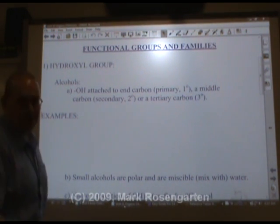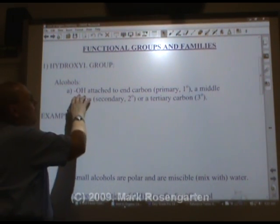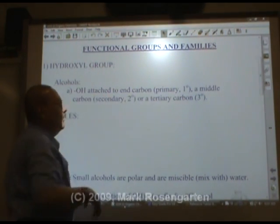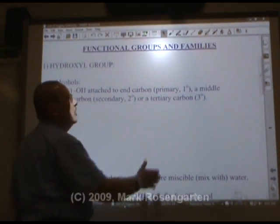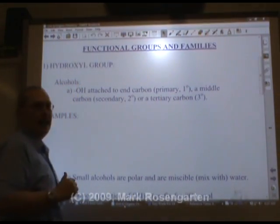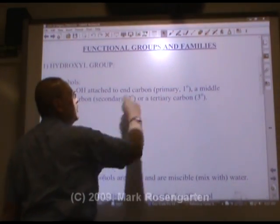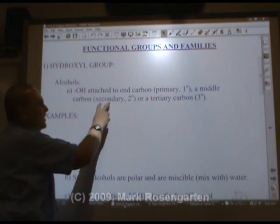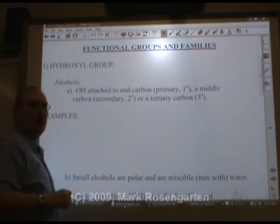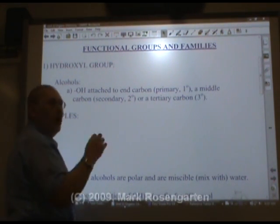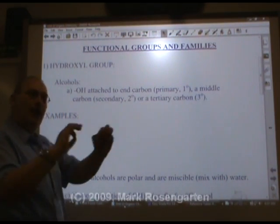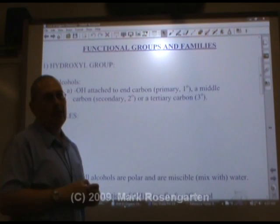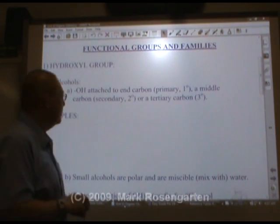This may sound somewhat familiar to you. If the hydroxyl group is attached to an end carbon — the carbon on the end of the molecule — it's called a primary alcohol and is given the symbol 1°. If the OH is bonded to a middle carbon, it's called a secondary alcohol. Or if it's bonded to a carbon that's bonded directly to three other carbons, it's called a tertiary alcohol. We'll look at examples of all of these.